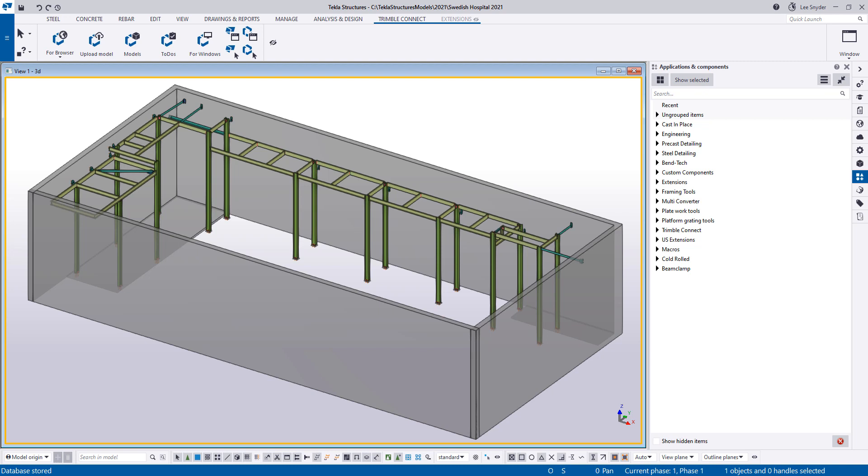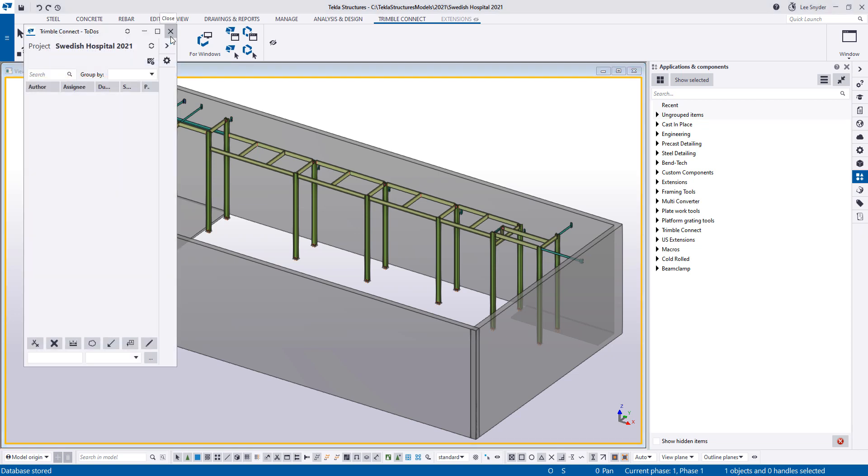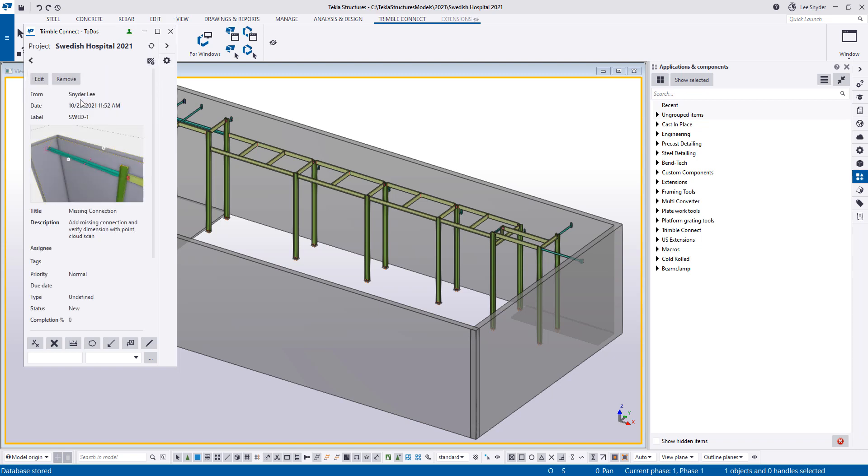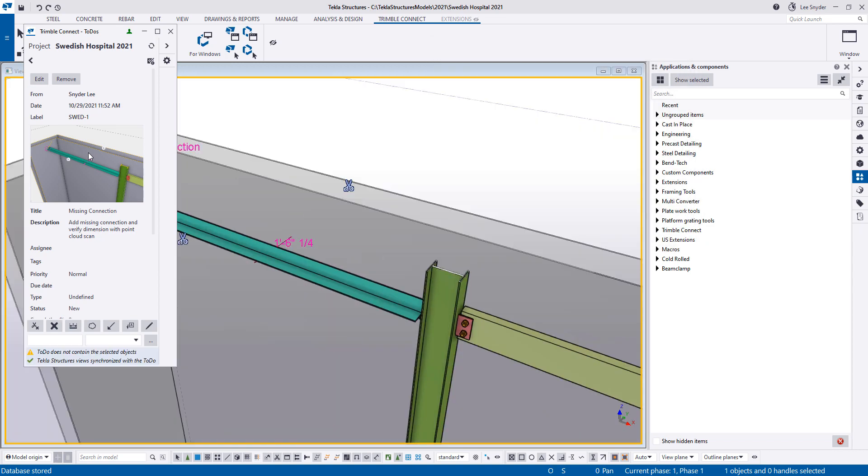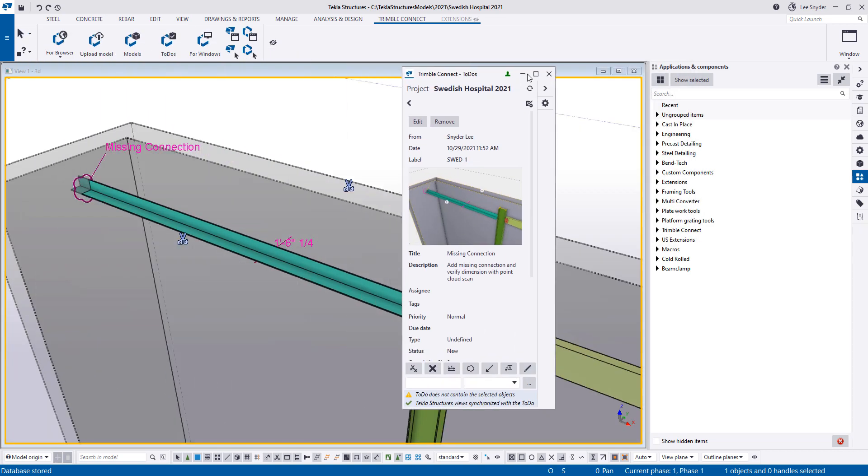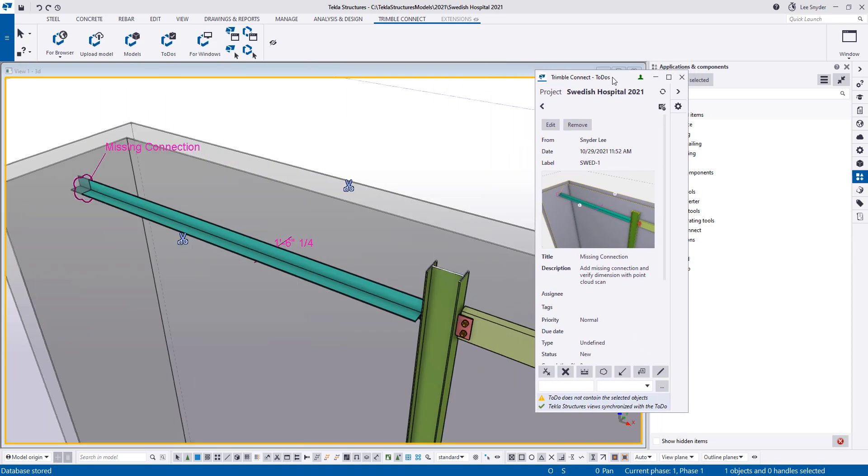So if I come back into the Tecla Structures model I can hit this to-do button and this will give me a list of all of the to-dos that have been created on the project. As this opens I'll be able to view this list and now I can just double click on this to-do. I can double click on the view and that will then change it to a perspective view and zoom me into that location and you can see that I have the text and the annotations and this is the area where I need to come in and work.